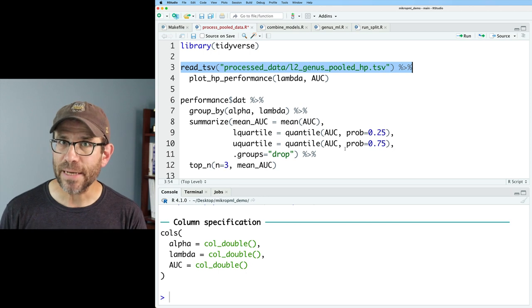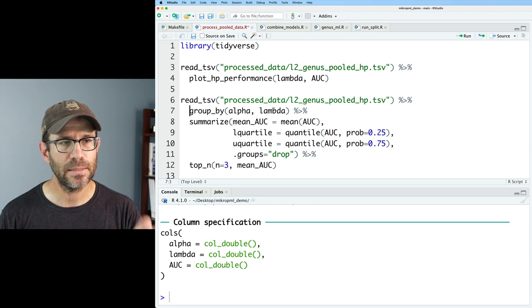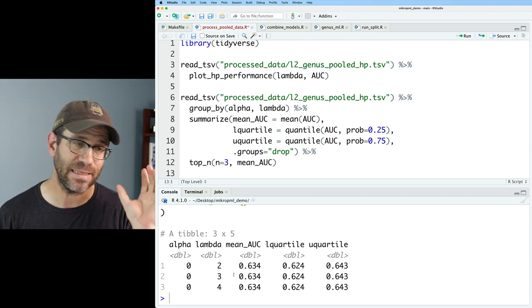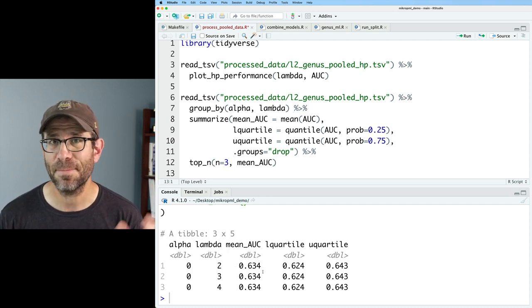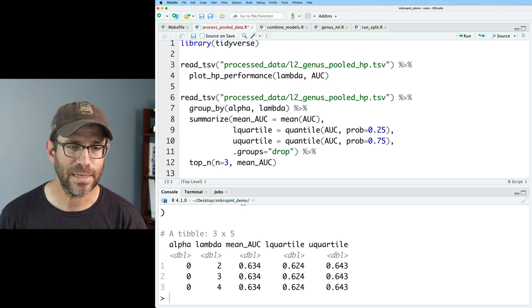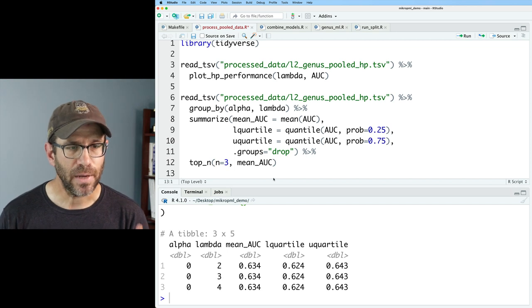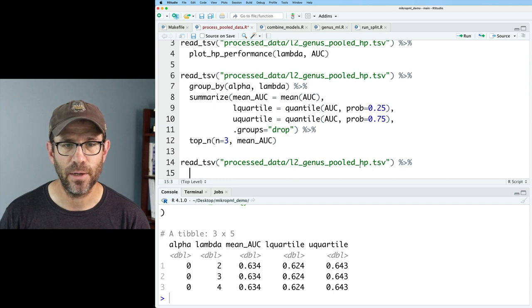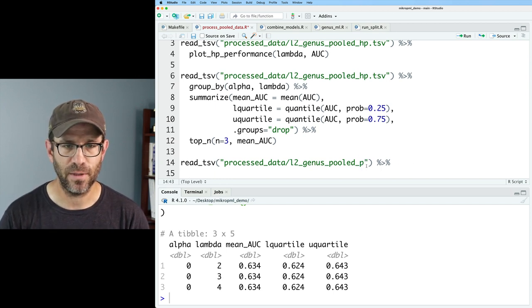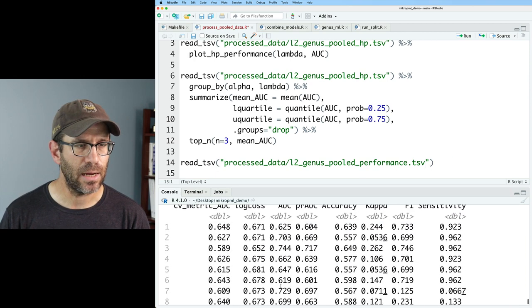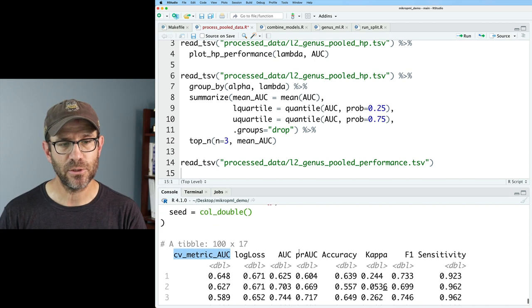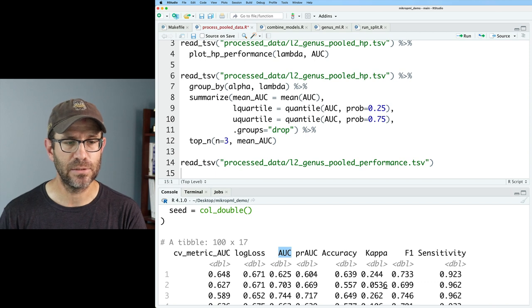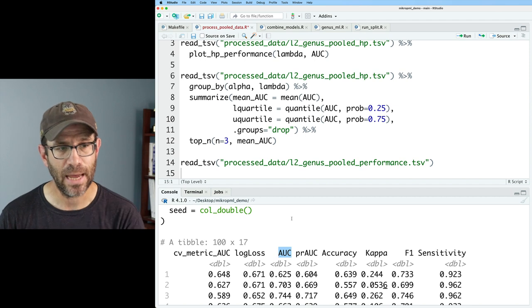I can get a little bit more precise feel of the data by taking what we read in and plugging that into this group by summarize pipeline. So again, I see that my three lambdas, two, three, and four give me effectively the same mean AUC lower quartile and upper quartile. Again, it's performing really well. Final thing I'd like to do is let's go ahead and read in our other TSV that we generated, which was performance.tsv. And I'll get rid of this final pipe. And what we see now is that we have a hundred lines. So we have a table of a hundred lines with our CV_metric_AUC and our AUC. So this is the CV_metric is from the training and the AUC is from the test.